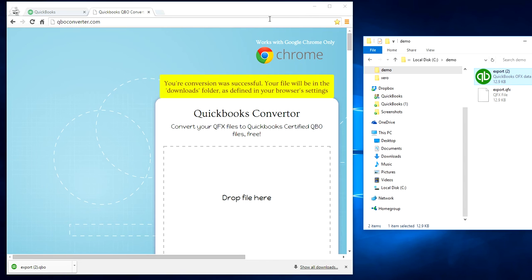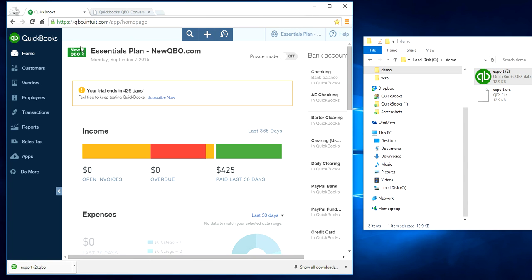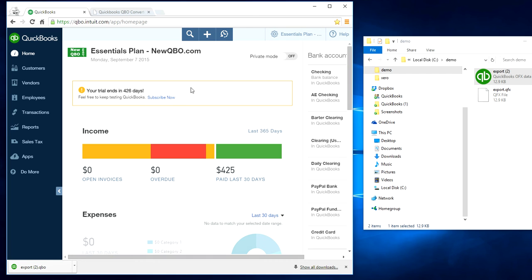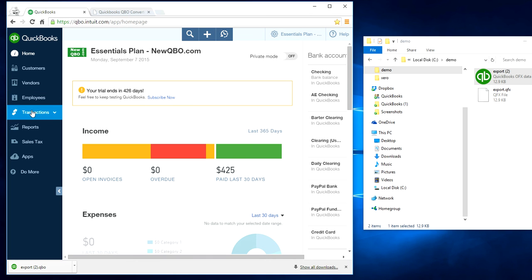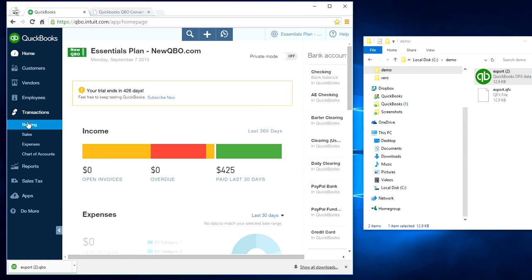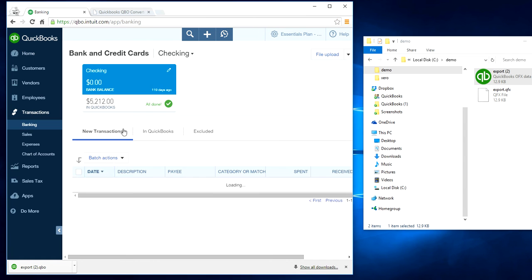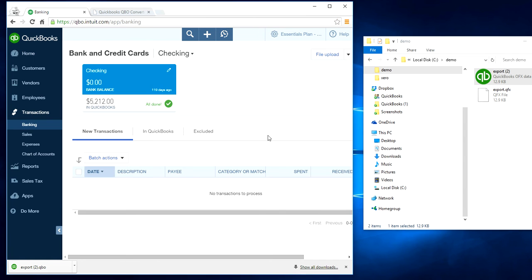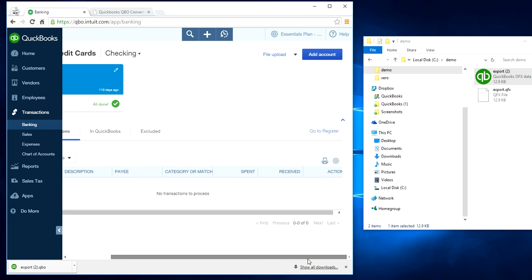Now I have QuickBooks Online open. This is your homepage screen. In here, you have the transactions left navigation bar, click it here, and banking. As you can see, file upload is right here, upper right corner.